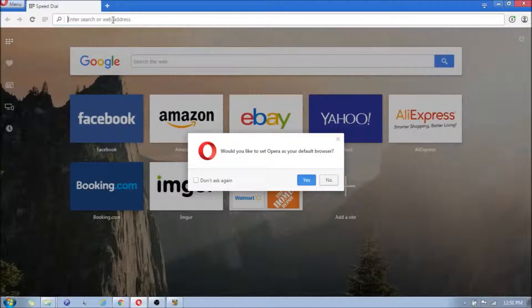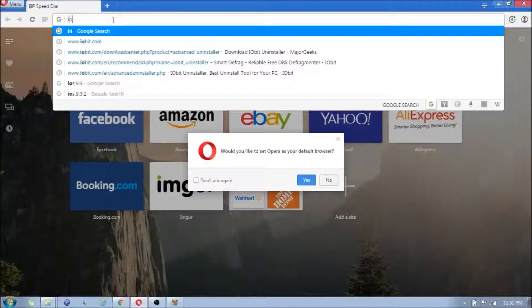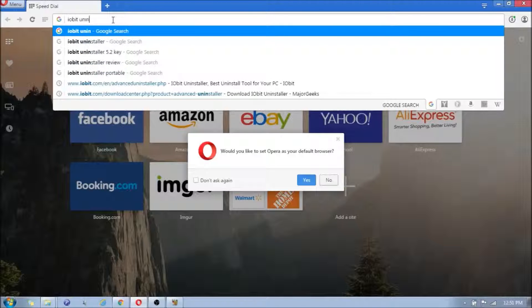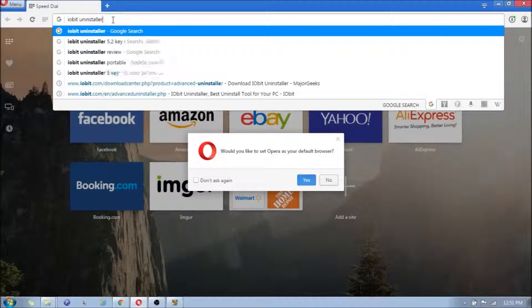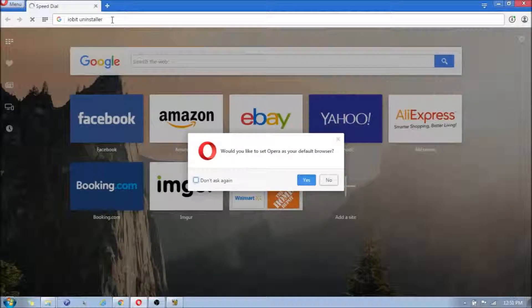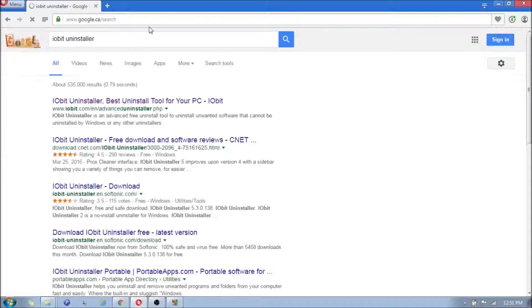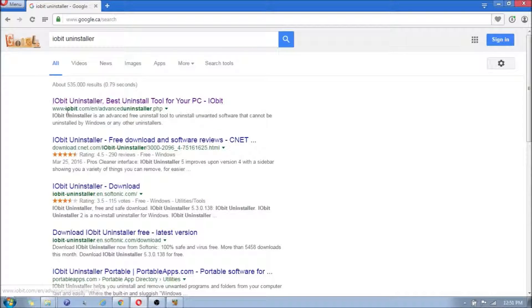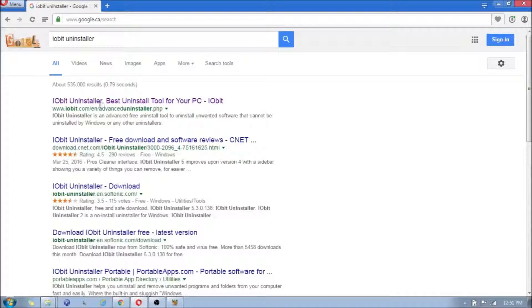So you want to type in at the top, IObit Uninstaller. And once you type that in, you're going to get a bunch of links, and you're going to click on the first link, that IObit.com, English, Advanced, Uninstaller, PHP.